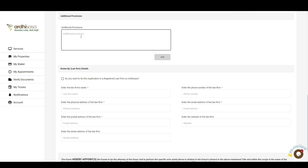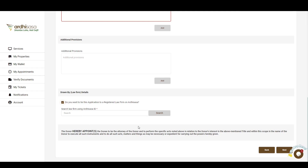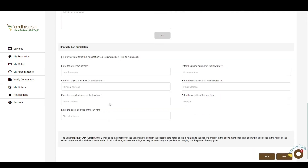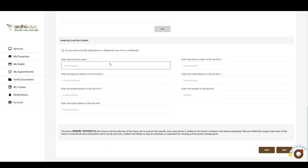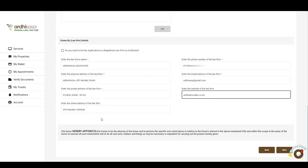You'll then go to Additional Provisions, where you'll add any additional information or provisions that the application is subject to, if any. Proceed to the Law Firm Details, where you'll provide the details of the law firm you're acting under. You have the option of tying the application to a registered law firm on Adisasa by entering the Adisasa ID of the law firm and clicking Search, or manually keying in the law firm details. The website and street address fields are not mandatory. After filling in the law firm details, click on Next.